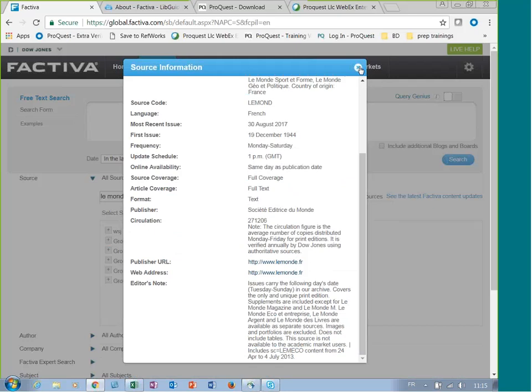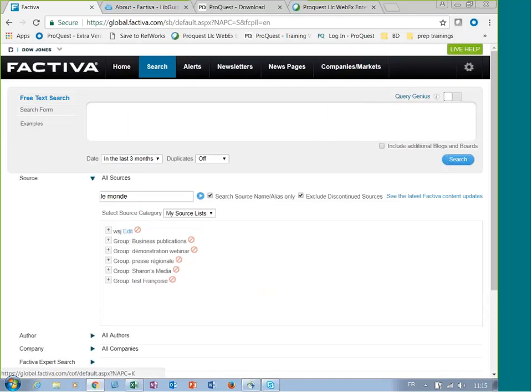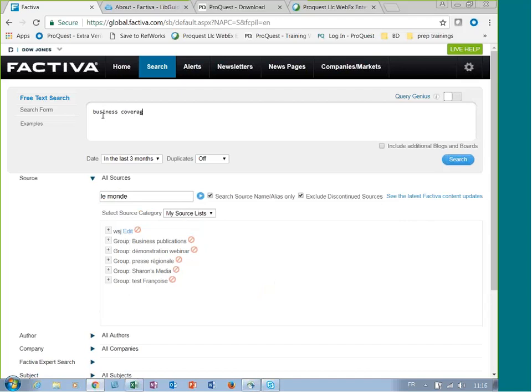Sometimes this information is not available. So when you go to search for business coverage, for example, on the publication Chicago Tribune...